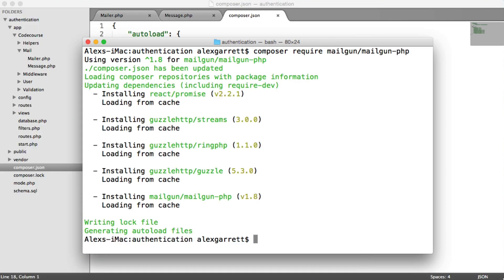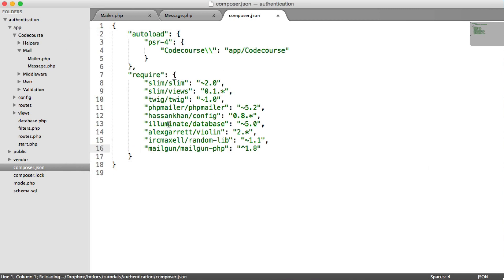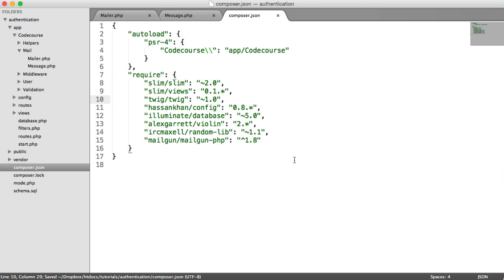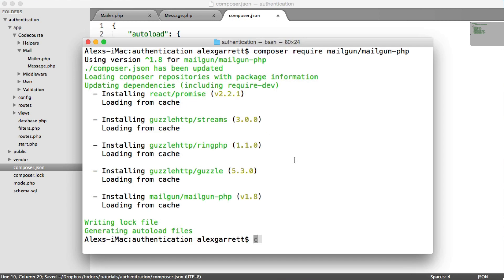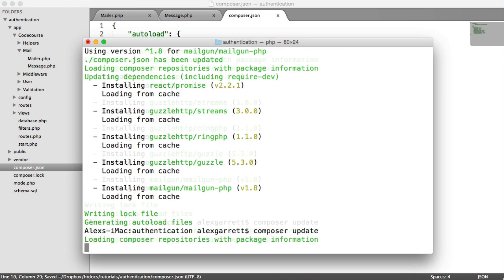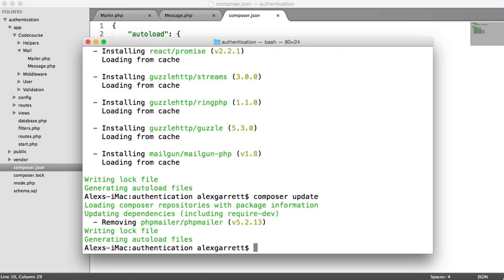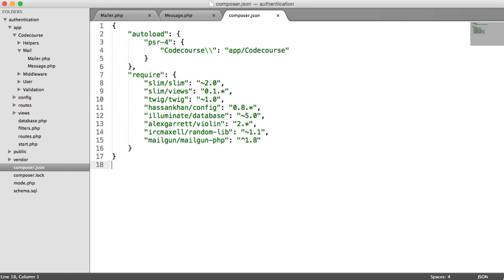Now that's finished, we can go ahead and get rid of PHP Mailer. Mailgun has just appeared here, so we'll go ahead and get rid of the PHP Mailer line because we don't need it anymore, and we'll just do a composer update. That's gone ahead and removed PHP Mailer.